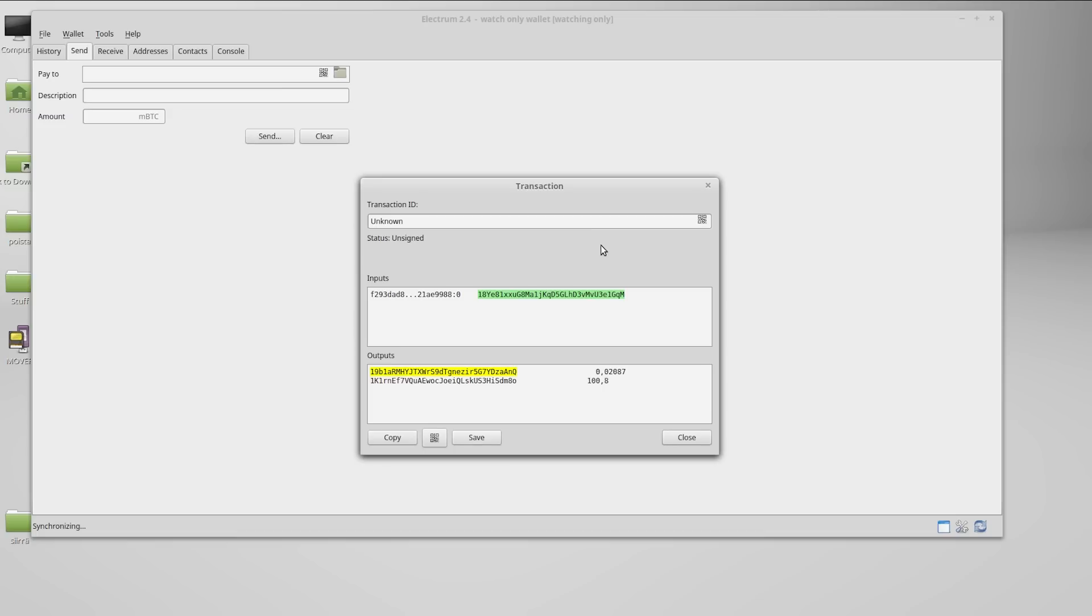Then we'll save the unsigned transaction to our memory stick in order to transfer it to the offline computer.